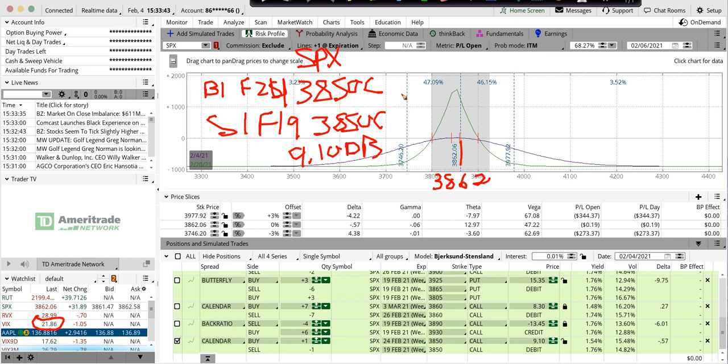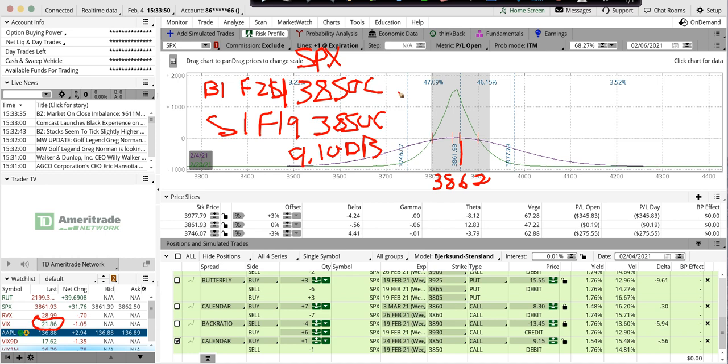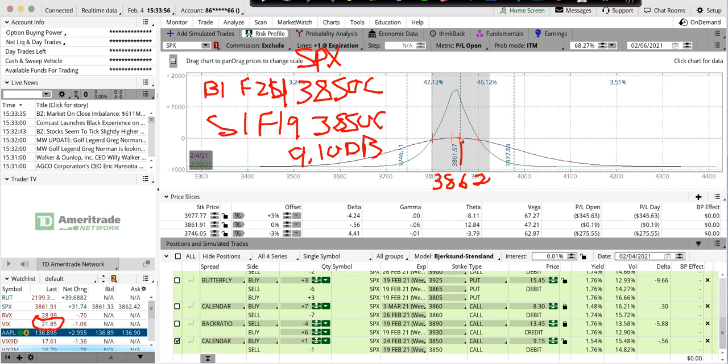Because this is the fourth day that we've been up in the market, it looks like the market wants to test the highs of $3870. But because we've been up four days in a row and it's not normal,